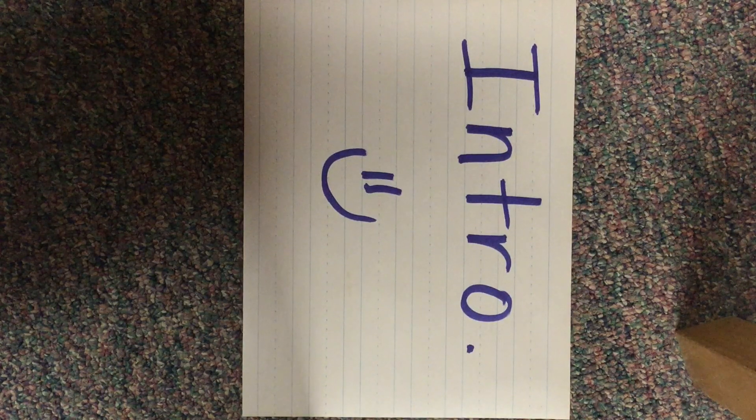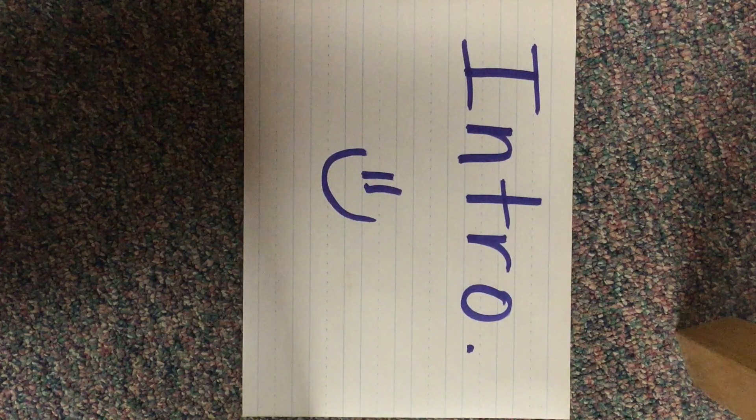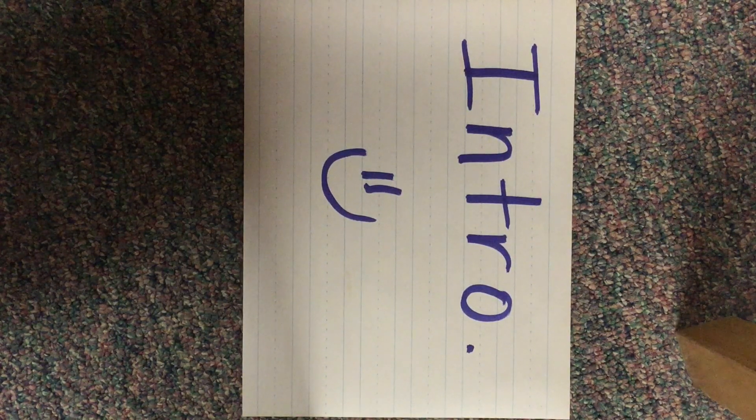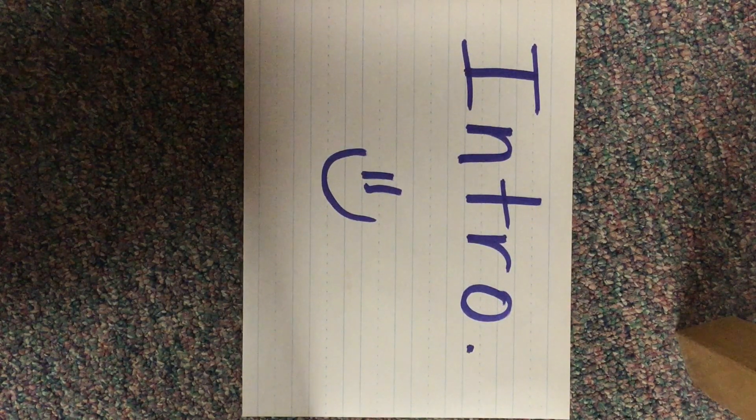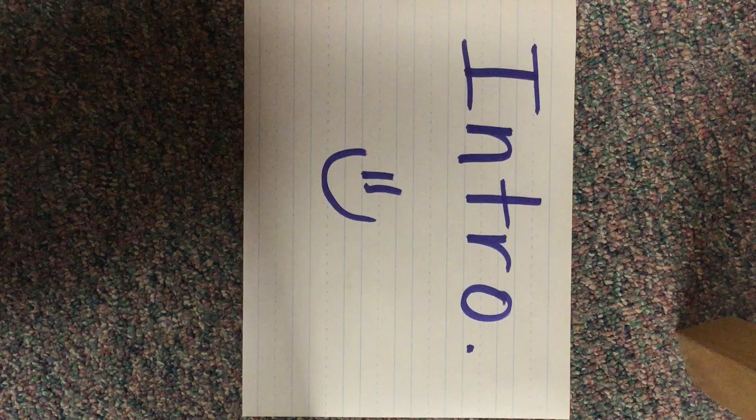We begin each school day with a Pledge of Allegiance and a prayer, so that's where we'd like to start today.